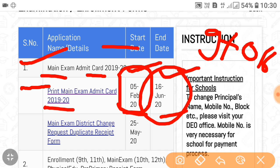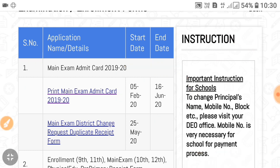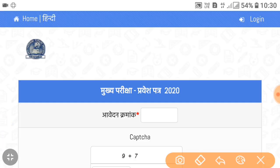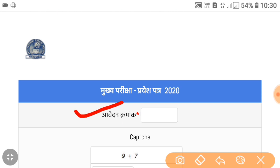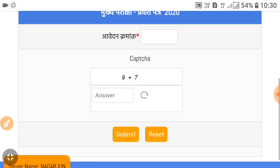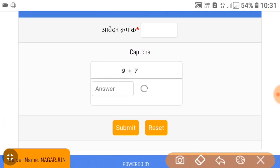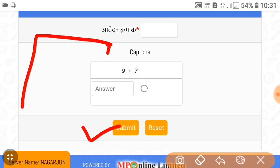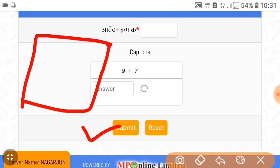Simply click on it and wait a little time. After that, you don't have to do anything special. You have to enter your application number, solve a captcha, and finally submit it. As you submit, your admit card will come up.